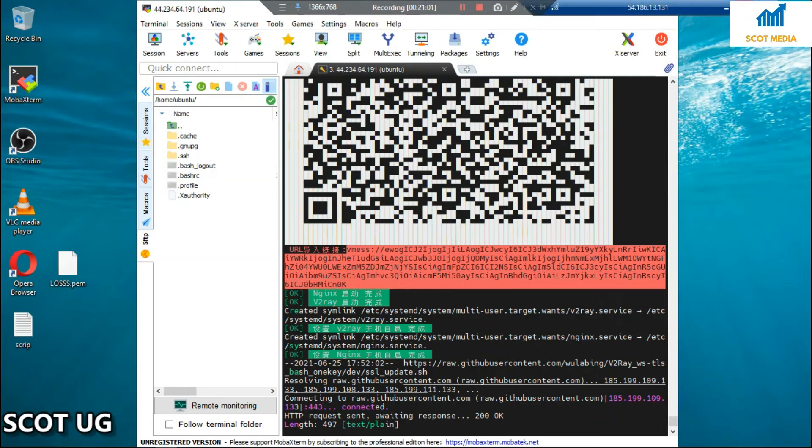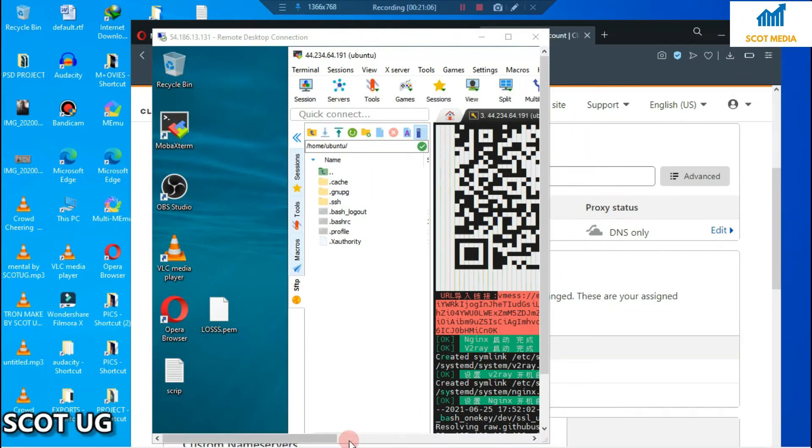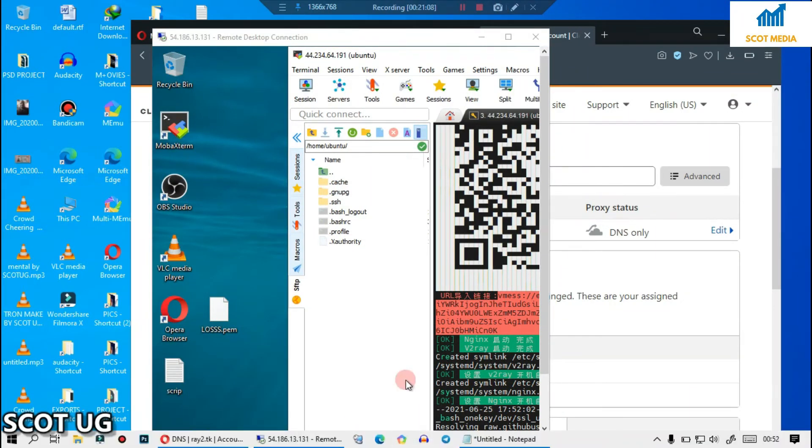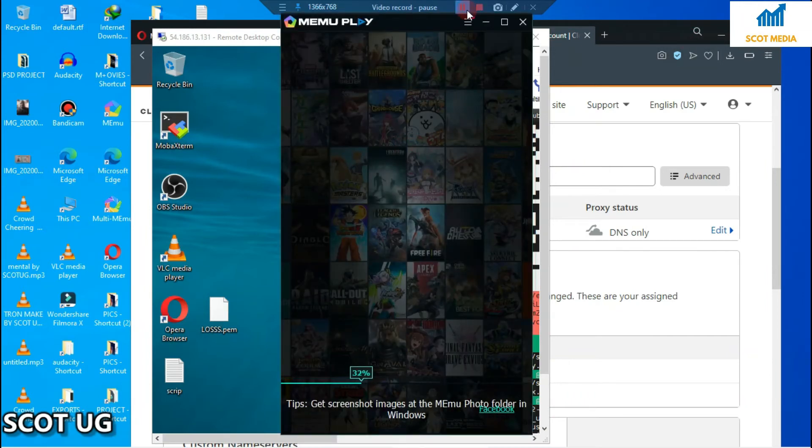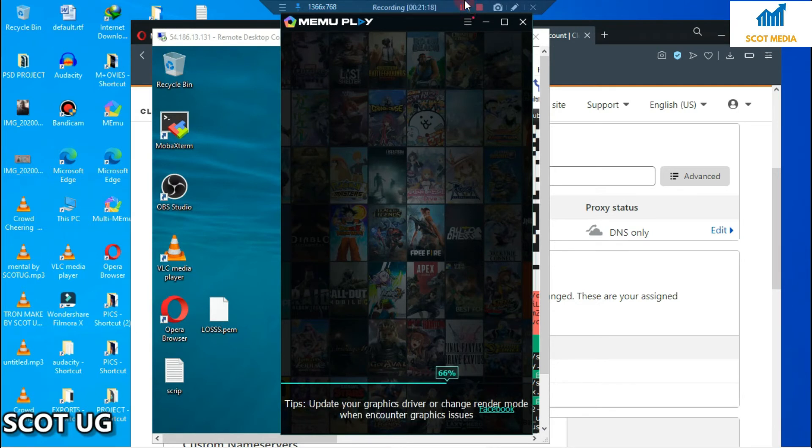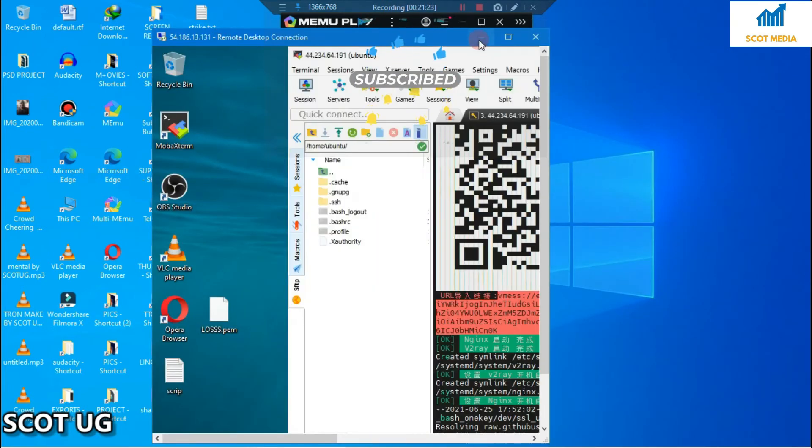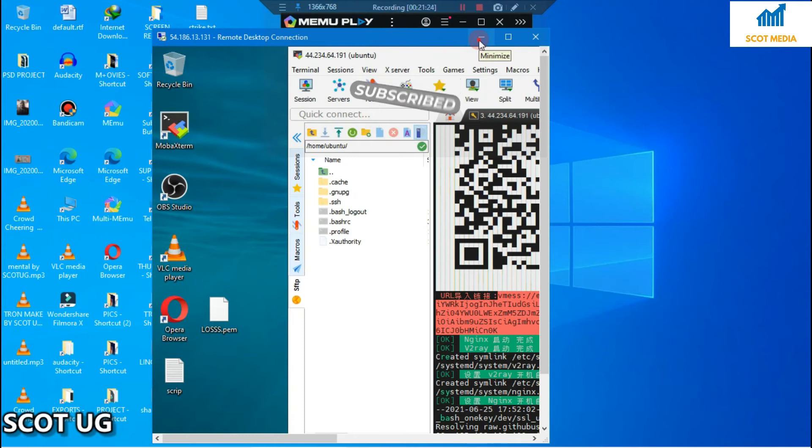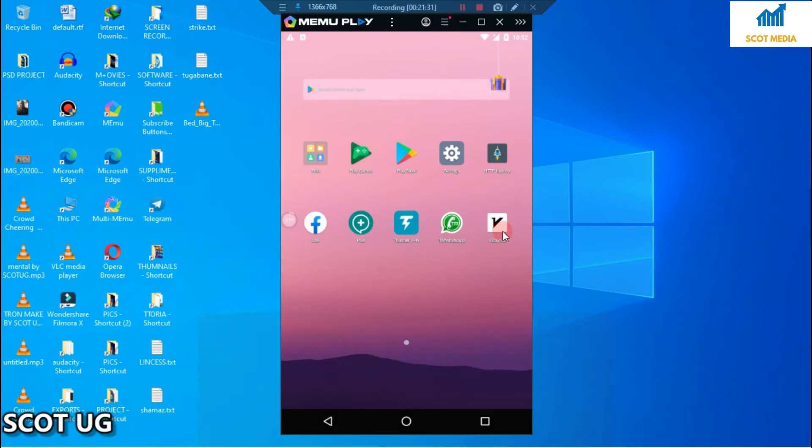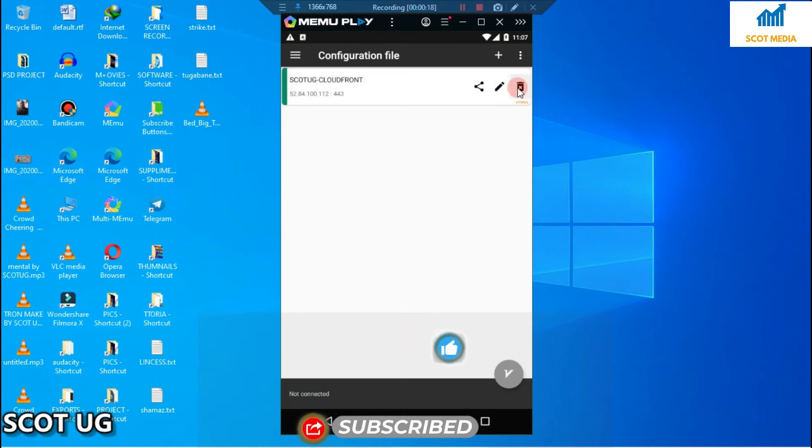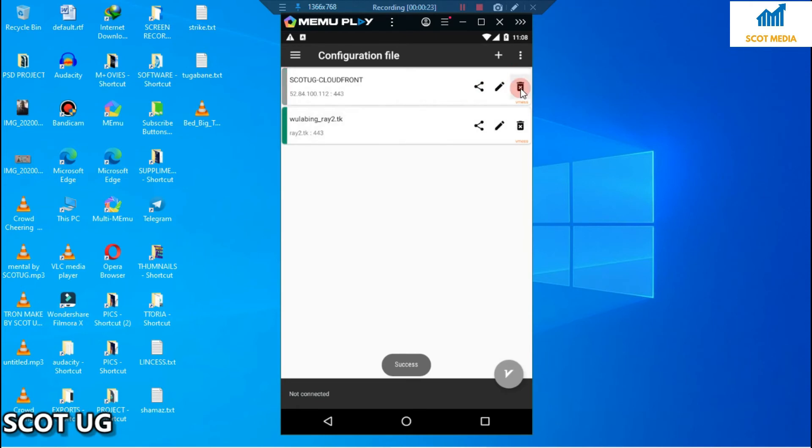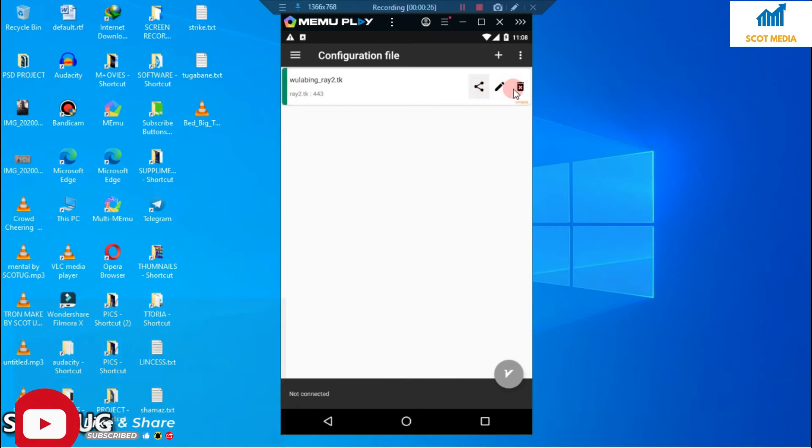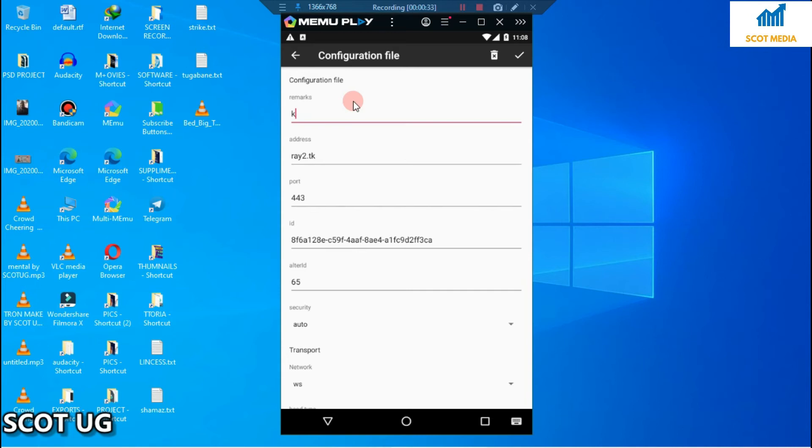What you need to do is copy that, and go to your preferred Vmess application or Vmess client. For the purpose of this video, I'm going to use this. I can delete this, I don't need that anymore. Just import from clipboard. This is the Vmess client we have copied from our server. I'm going to delete this.